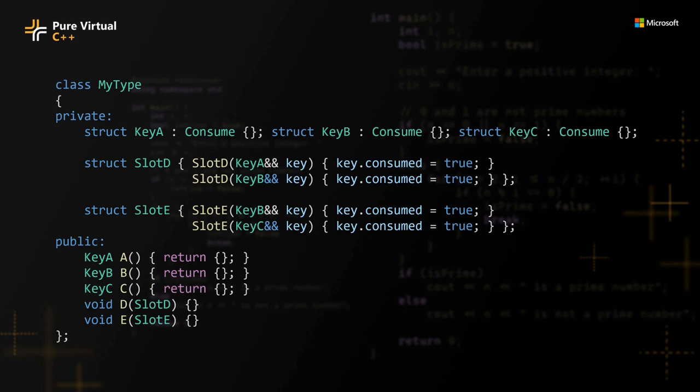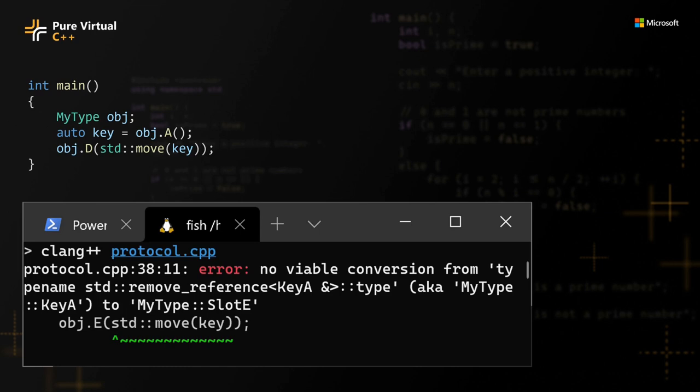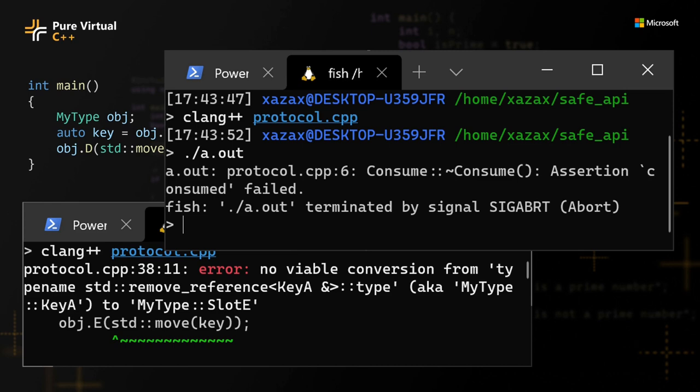Let's look at an example how can we use my type. Here, I can use auto to obtain a key from method A and then I have to move the key into method D to be able to call it. If I'm trying to call method E instead, I will get a compilation error. If I forget to call method E or method D, I will get a runtime error.